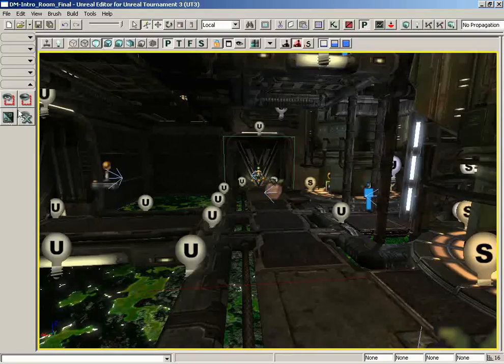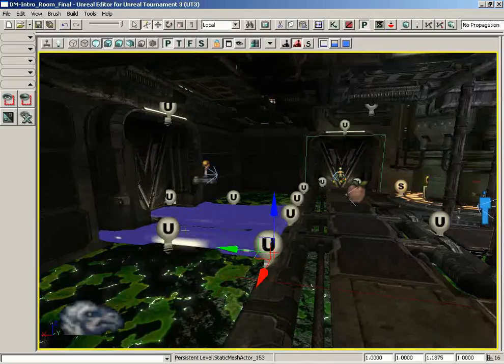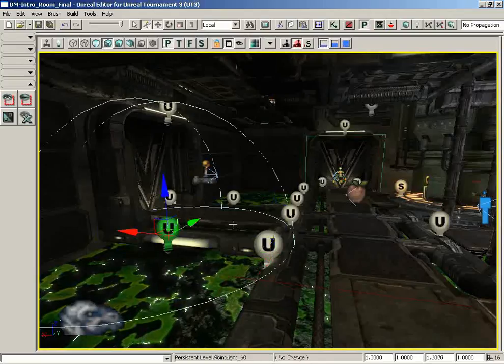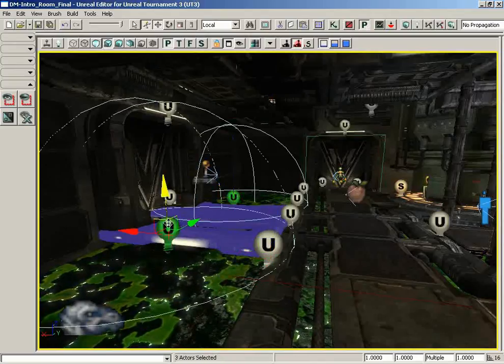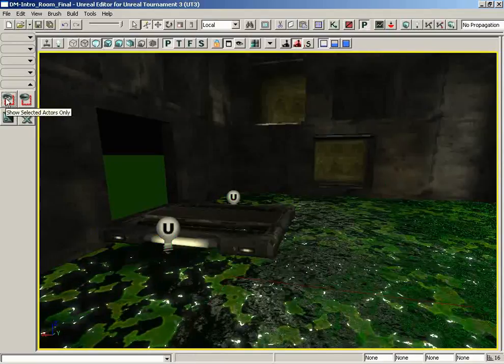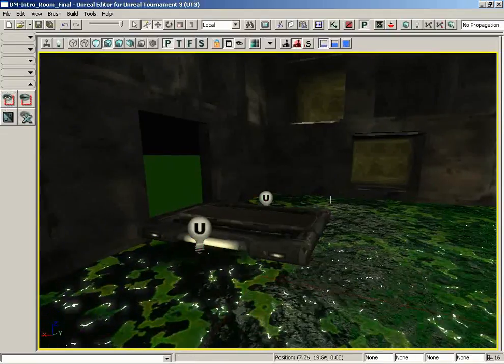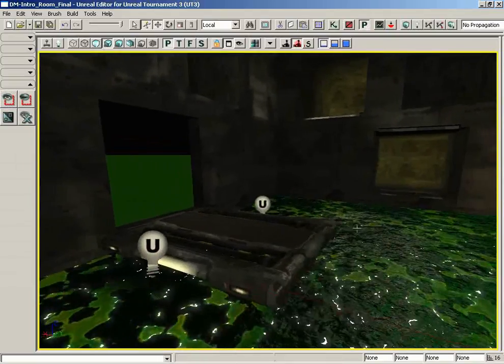We'll start off with show selected actors only. I'll select this static mesh and let's say a couple of lights along with it by holding down control, so there's three actors selected. Let's click on show selected actors only and everything disappears except for those three actors.